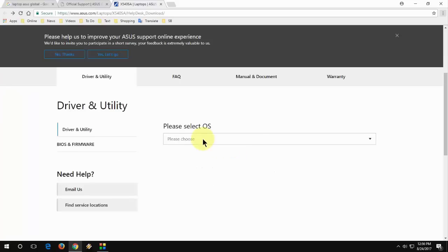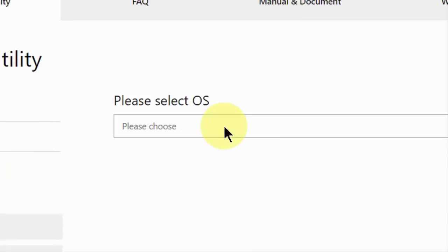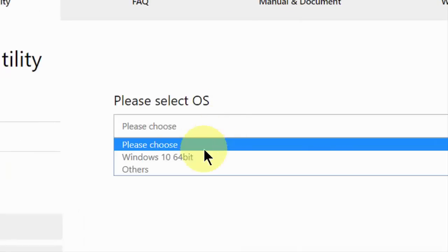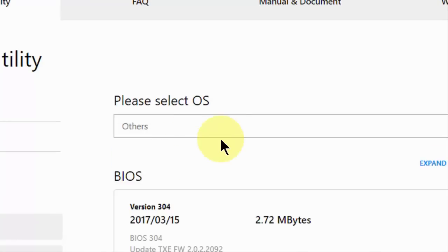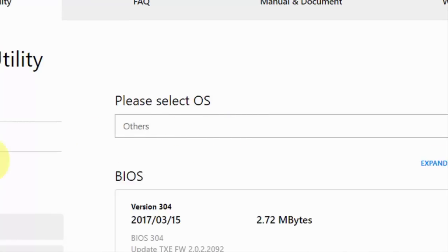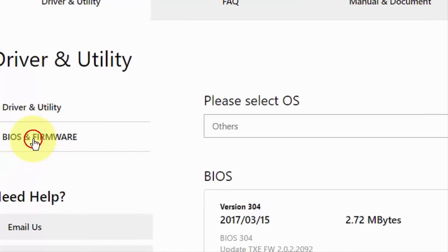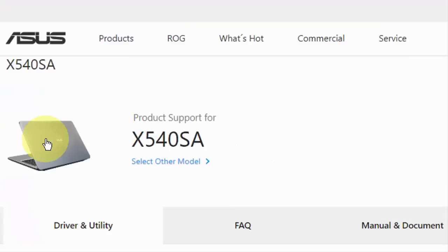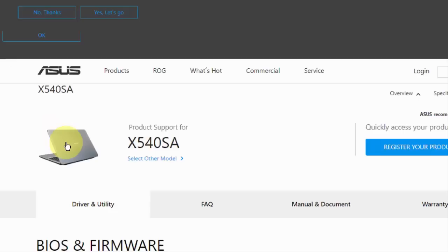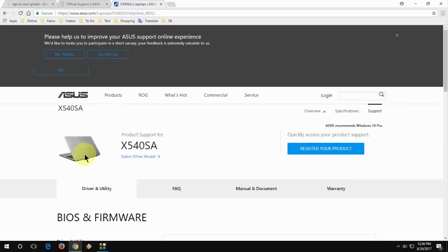It gives options like select your OS, but I take 'Other' because I don't know in the future which operating system I'm going to install. So I take Others and then click on BIOS and Firmware.